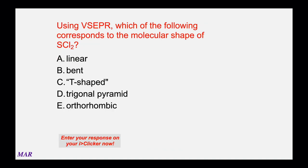Using VSEPR, which of the following corresponds to the molecular shape of sulfur dichloride, SCl₂? There are five different possibilities. I would recommend drawing the Lewis structure, analyzing it for electron pair geometry, then determining the molecular shape. Pause the video, work on it, and when you're done, unpause it to hear the answer.